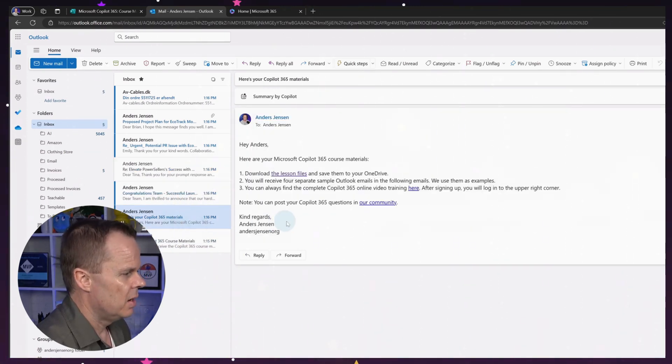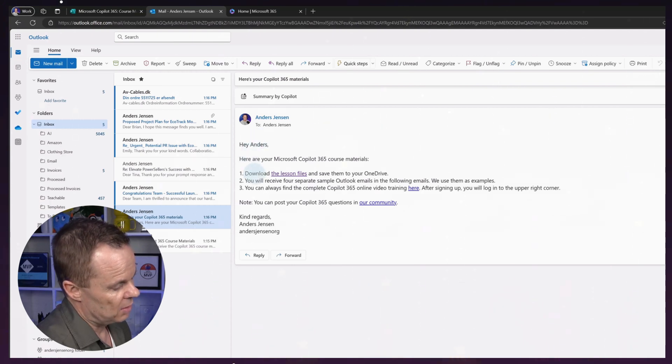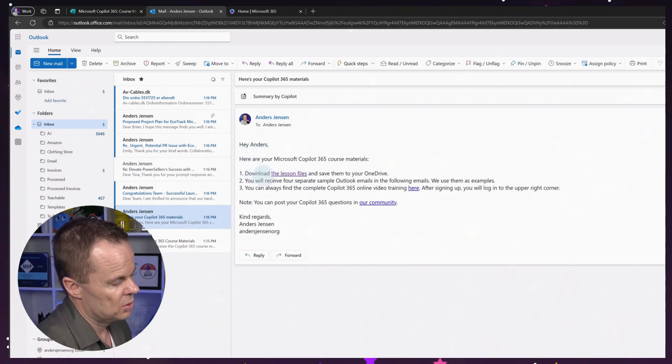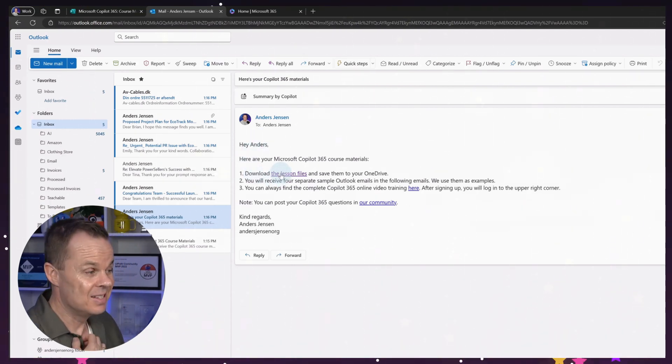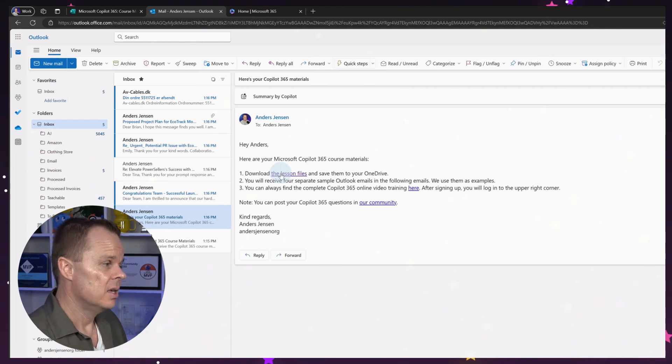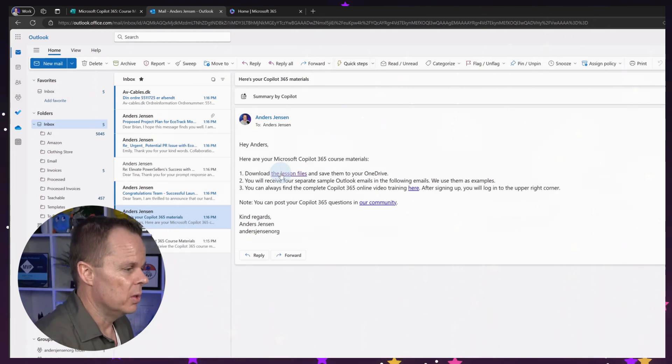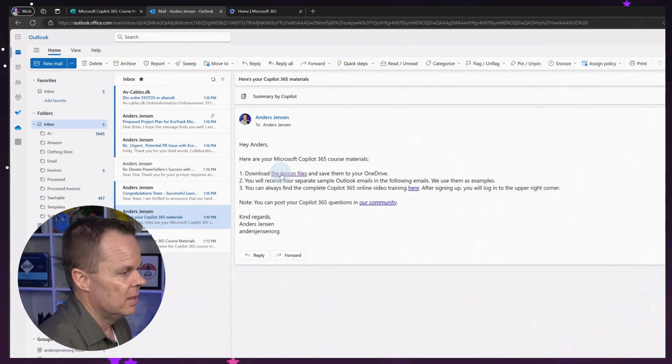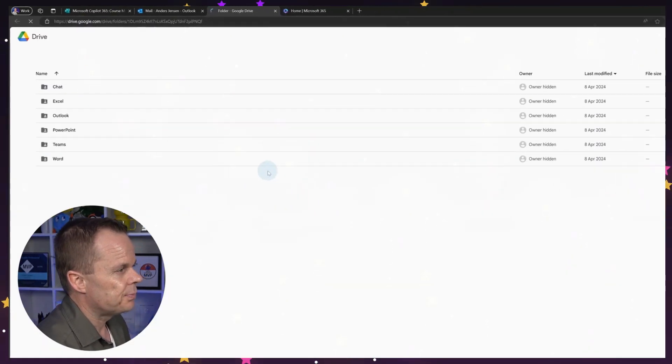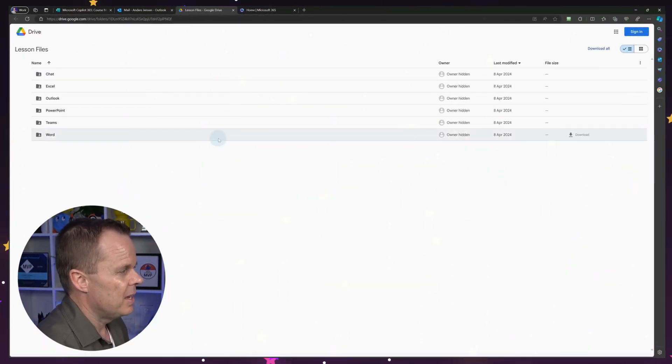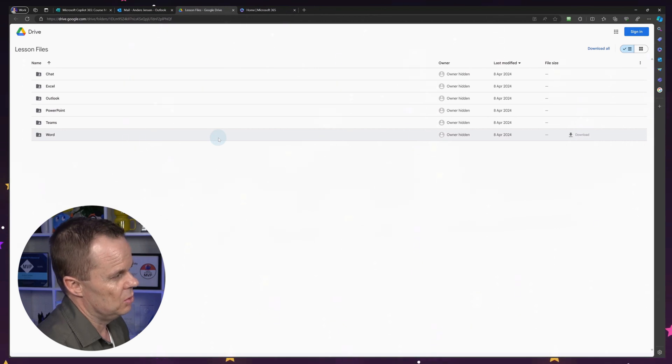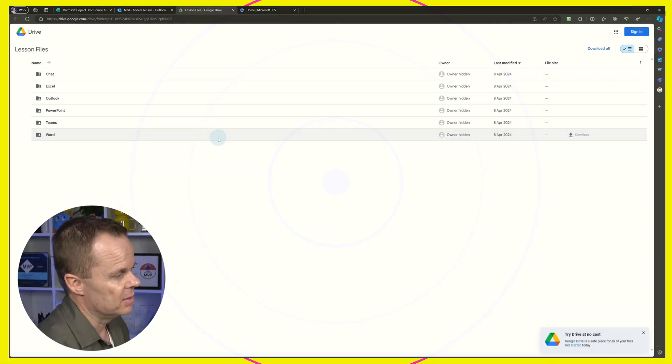Here, I want to say I want to follow these bullets. So first one, we will download the lesson files, save them to our OneDrive. Let's go do that. That will take me to a Google Drive with the files.